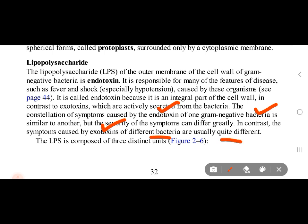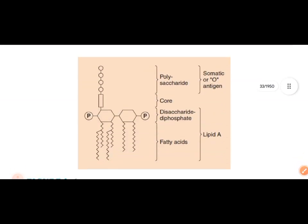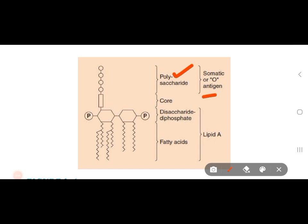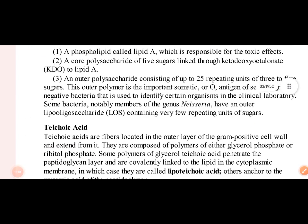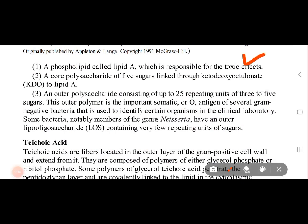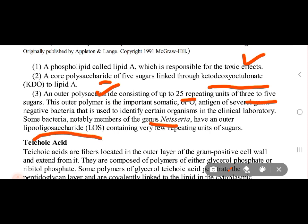Endotoxin causes fever and shock. The LPS composition consists of: lipid A (the toxic component), core polysaccharide — also called KDO (keto-deoxyoctulosonate) — connected through lipid A, and the O-antigen polysaccharide, which has 25 repeating units of 3 to 5 sugars. In the Neisseria genus, lipo-oligosaccharides are present instead.